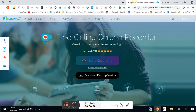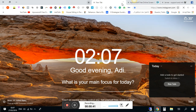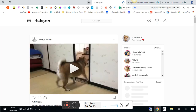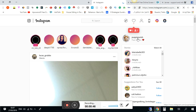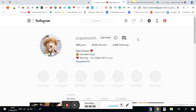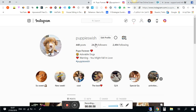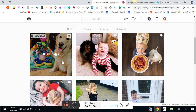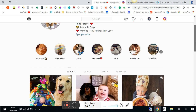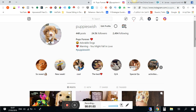I want to show you this profile live so you can see what I'm talking about. This is the account — it's called Puppy's Wish, 24.5K followers. It has a lot of good content and also the best bio for Instagram.